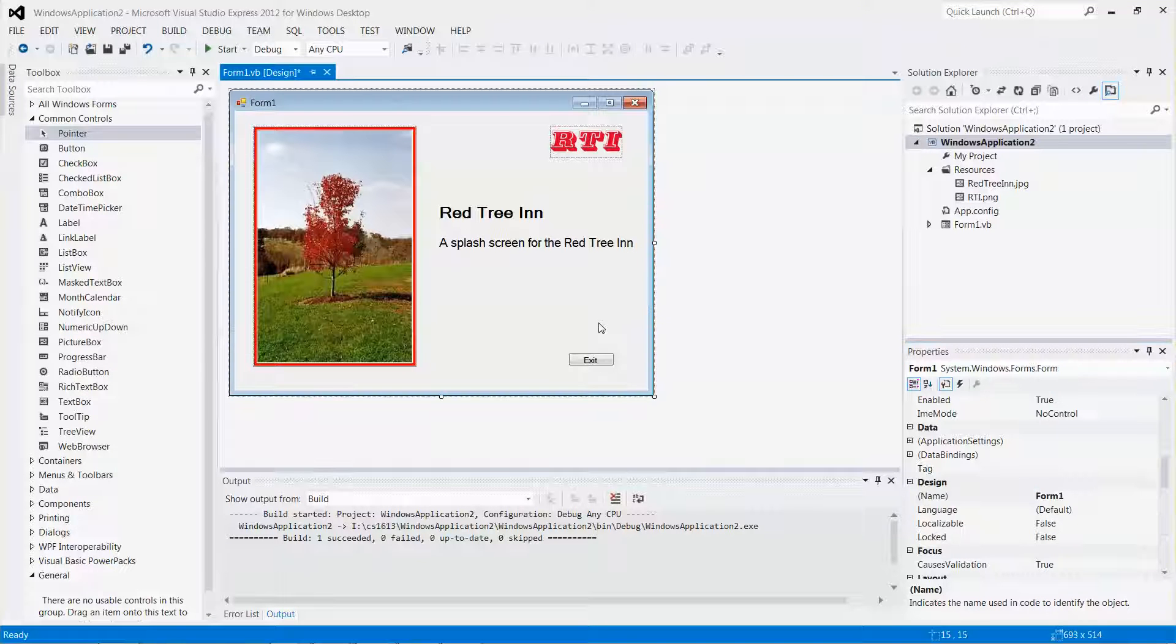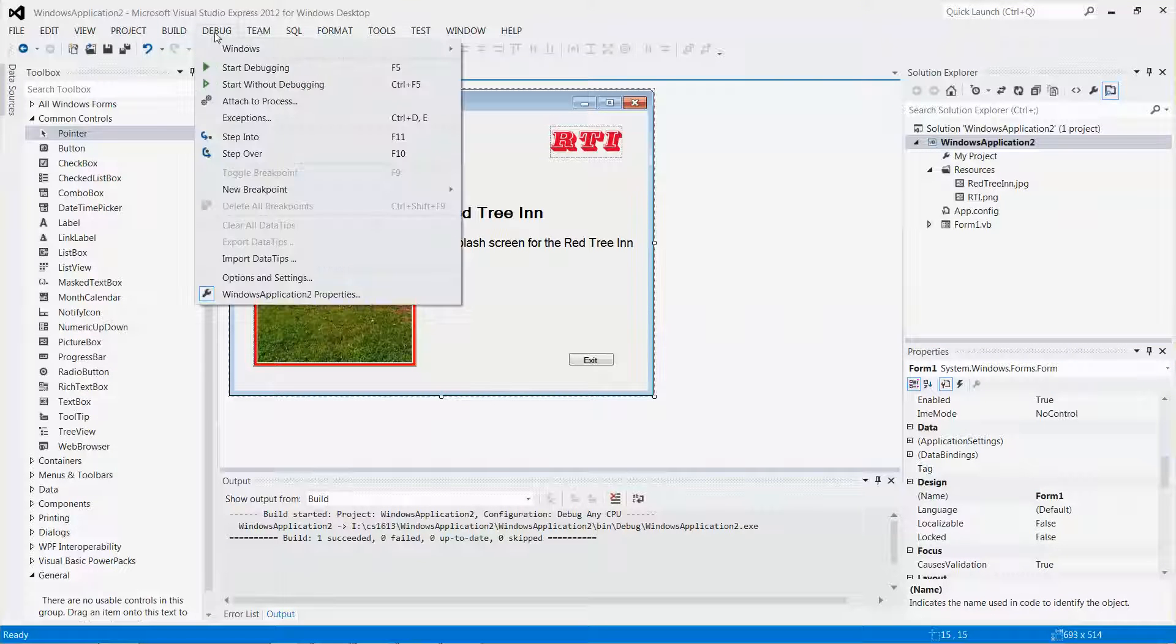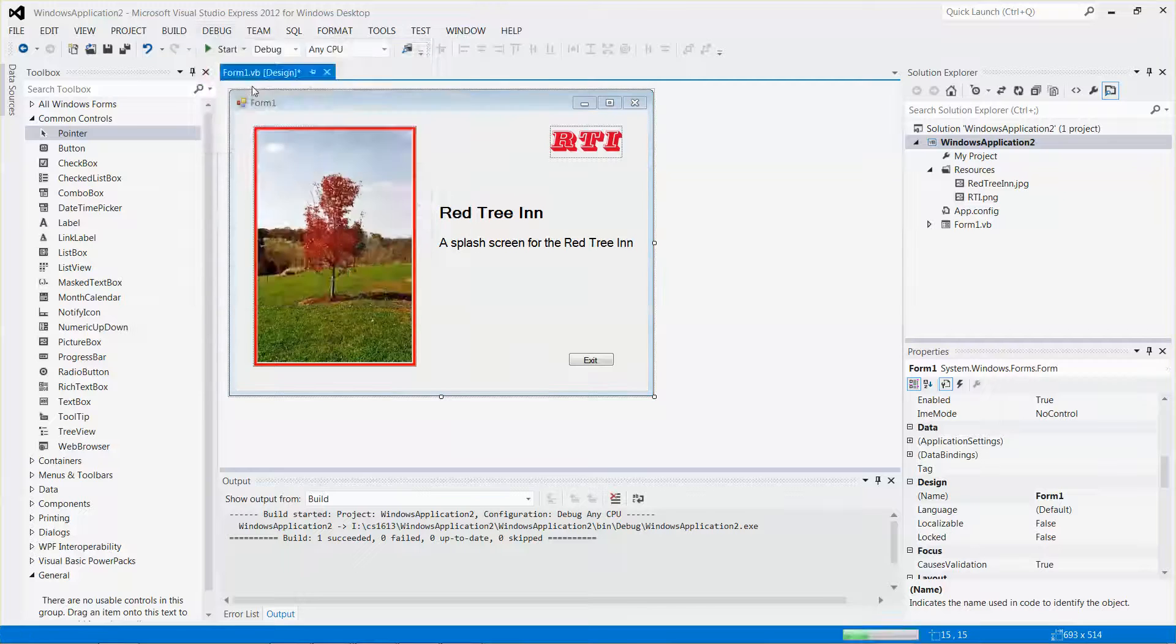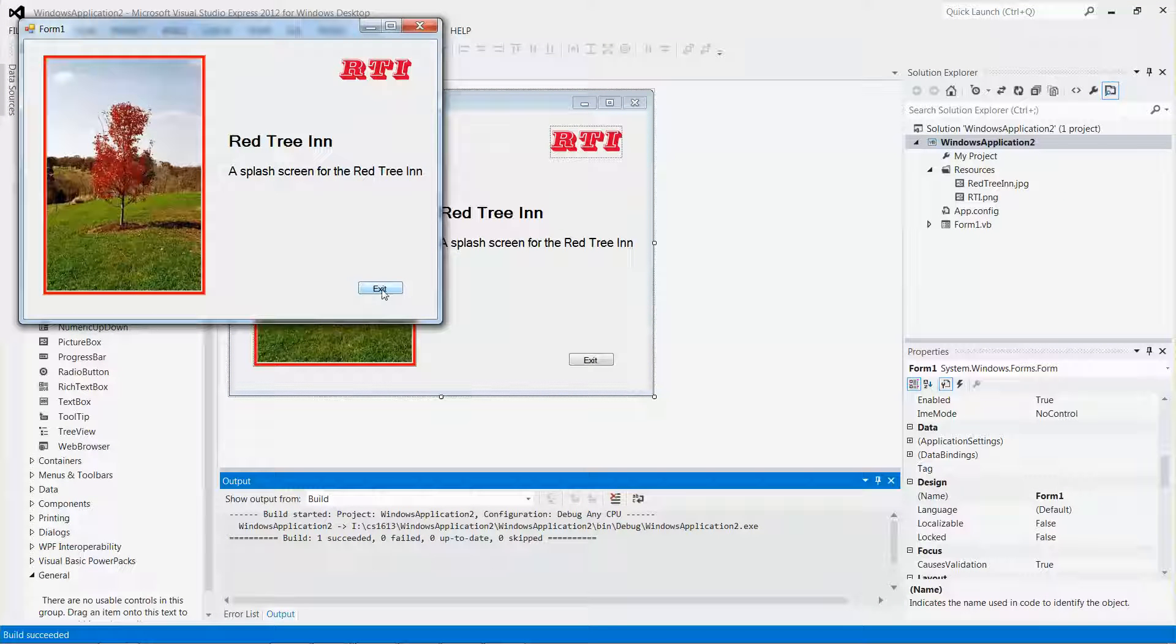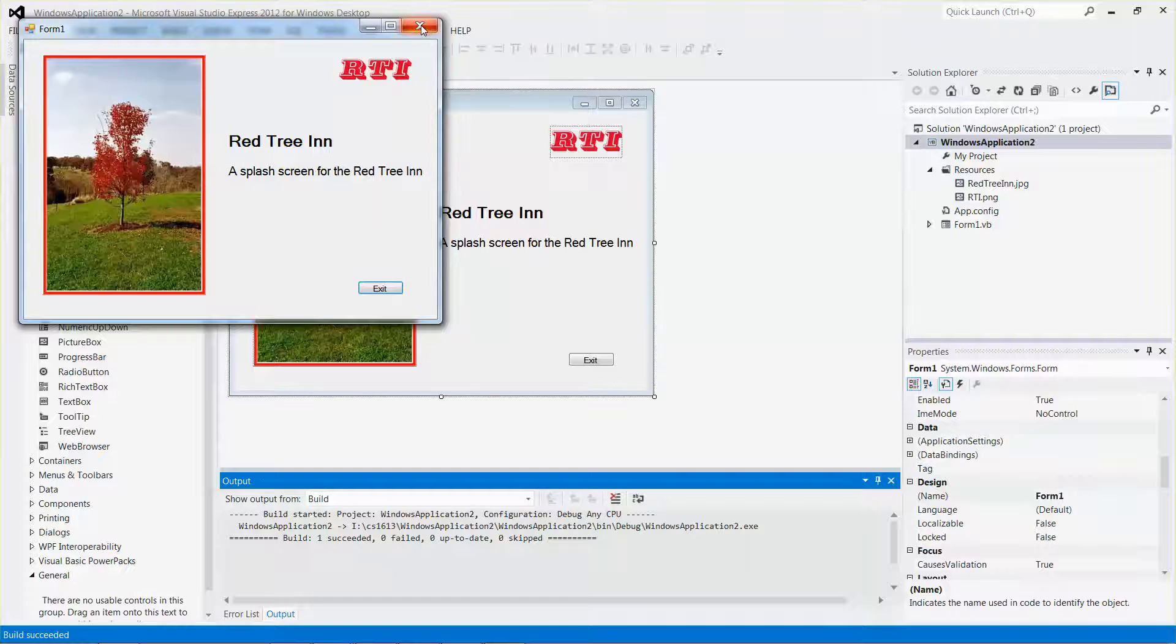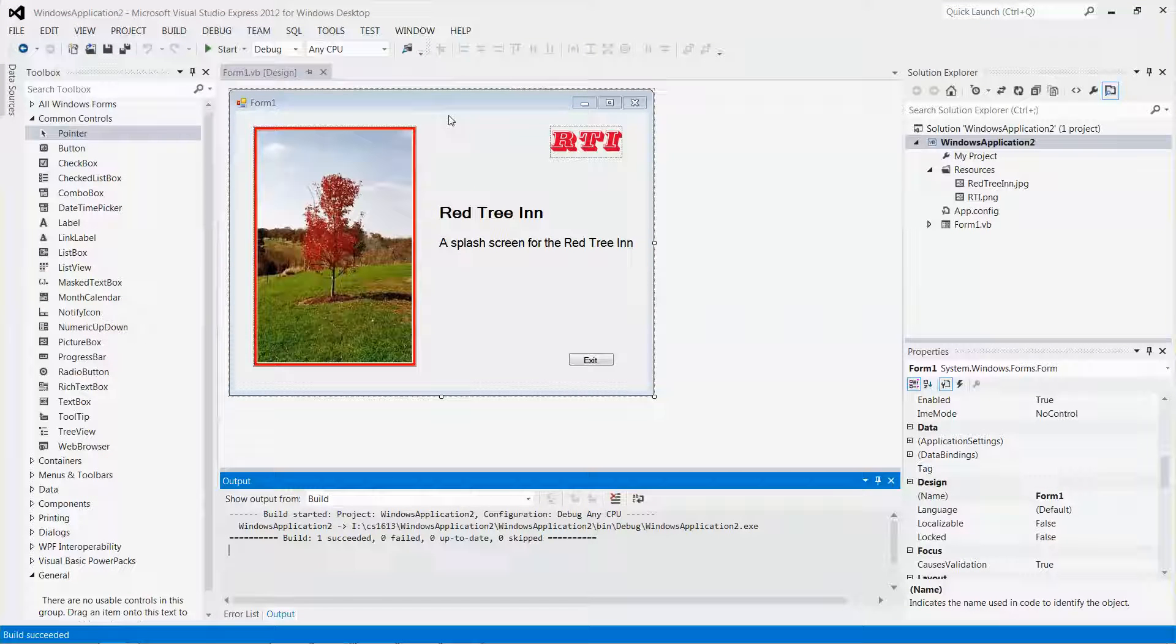If I run the application right now, it won't do anything at all because I hadn't added any code to it. So let me close the form.